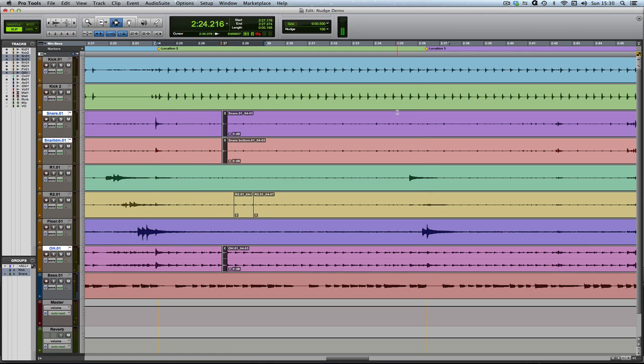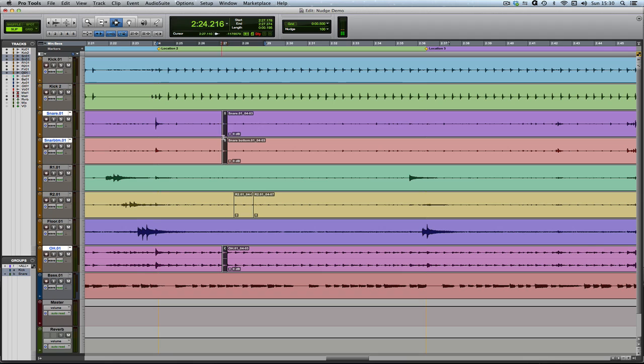Anyway, you get the idea. This is a really nice illustration of why sometimes you might want to unlink your timeline and edit selections. I couldn't do this if I had my timeline and edit selections linked, because I've got a different section looping, my timeline selection, compared to the thing that I'm moving around, and I've got selected, my edit selection. If I unlink them, they can be different from each other.